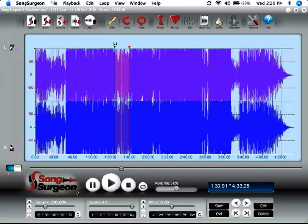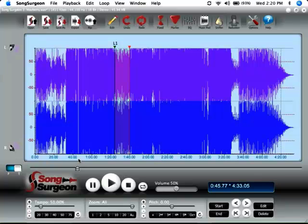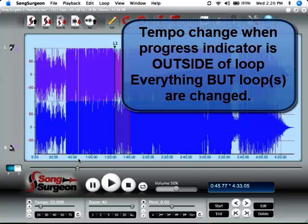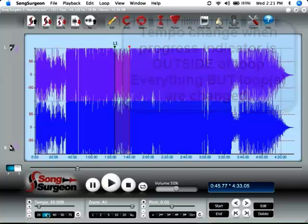So again, this gets back to this concept of global settings. If you make an adjustment in tempo, and it will be the same in pitch as well, but since we're talking about tempo right now, that's the focus of this discussion. If you make a change in tempo when there is nothing set up on the screen in terms of loops, it will adjust everything on the screen. But the minute you set up one loop area or multiple loop areas, and then you make an adjustment to the tempo for the file, if you're outside of the loops, it will adjust everything that is not within a loop area to whatever you select, 50, 40, 30, 20.